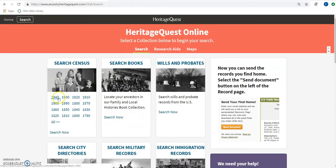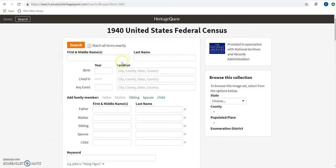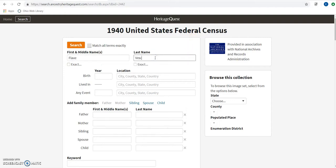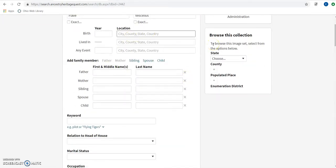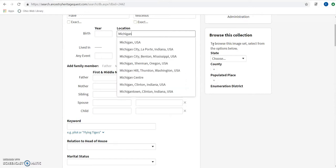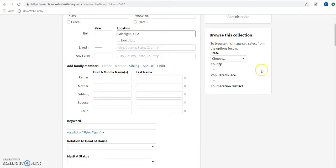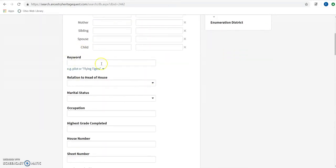Just to show you how the program works, I'm going to hop into a 1940 census search. If we're looking for a specific individual, we can go through and just put in the information we know about the individual. If we know other information — like if we knew that the person was in the army, if they were a pilot as it says here, or anything else we might be able to use to track down the record and disambiguate from other records — we can add that in the keyword field.